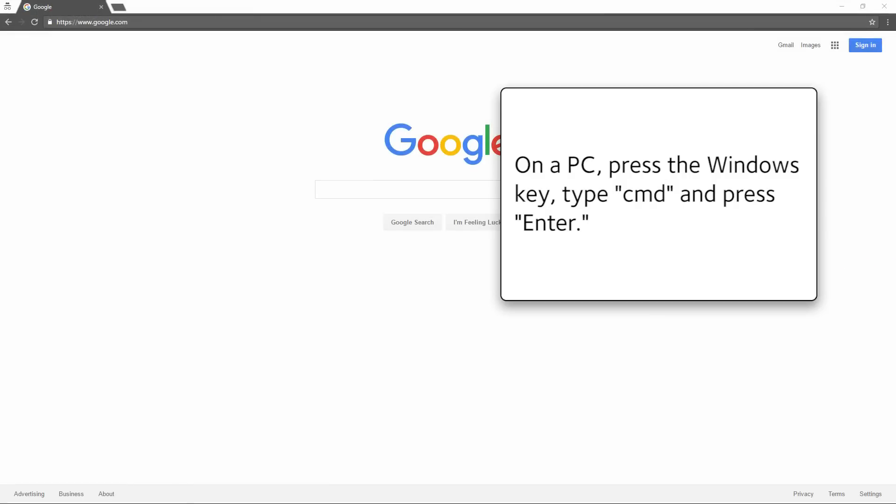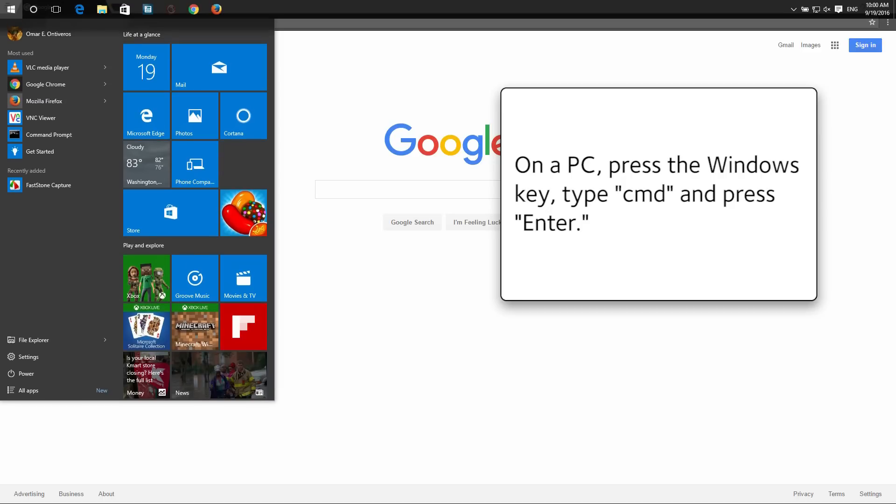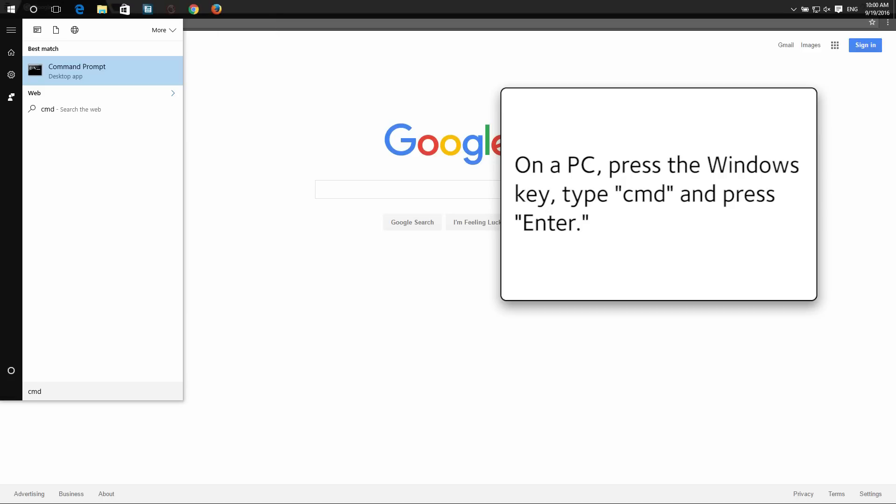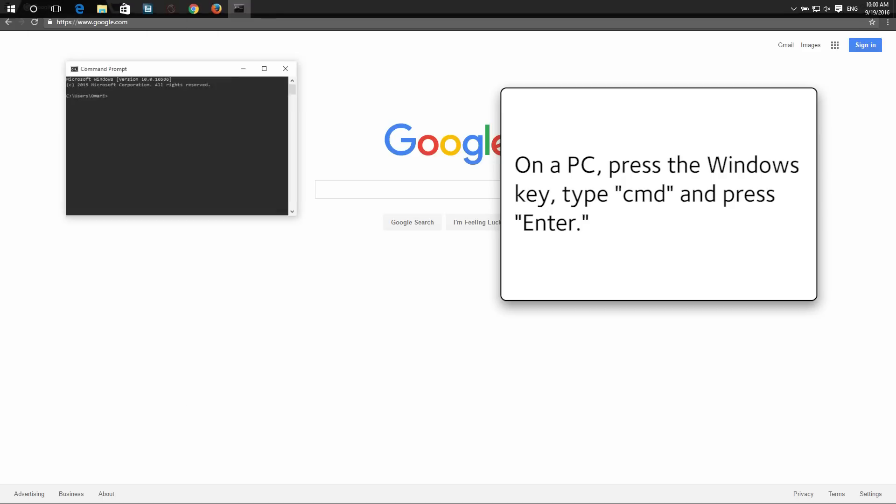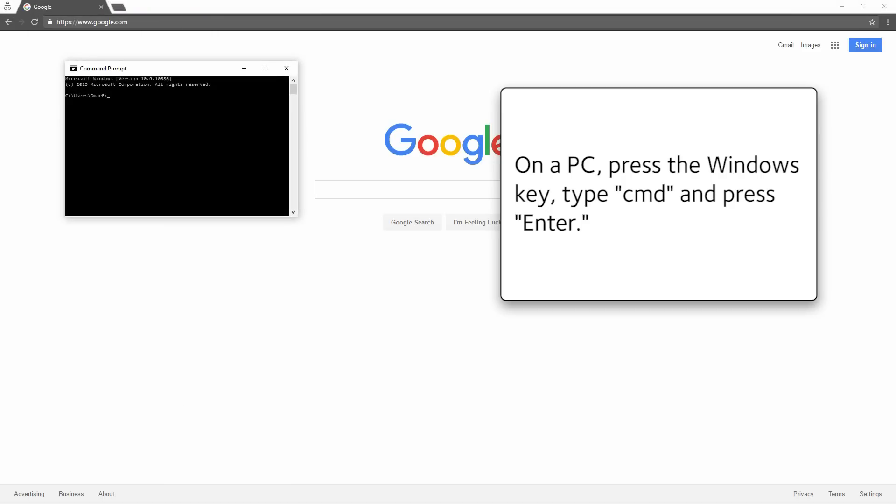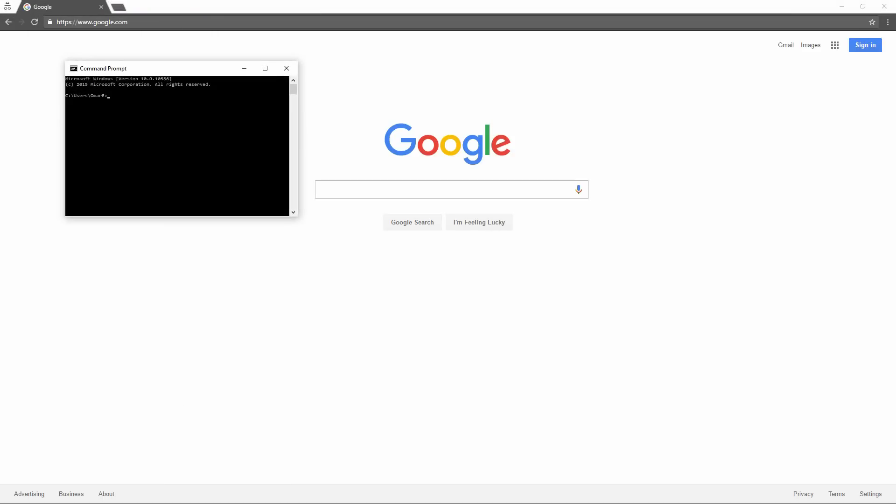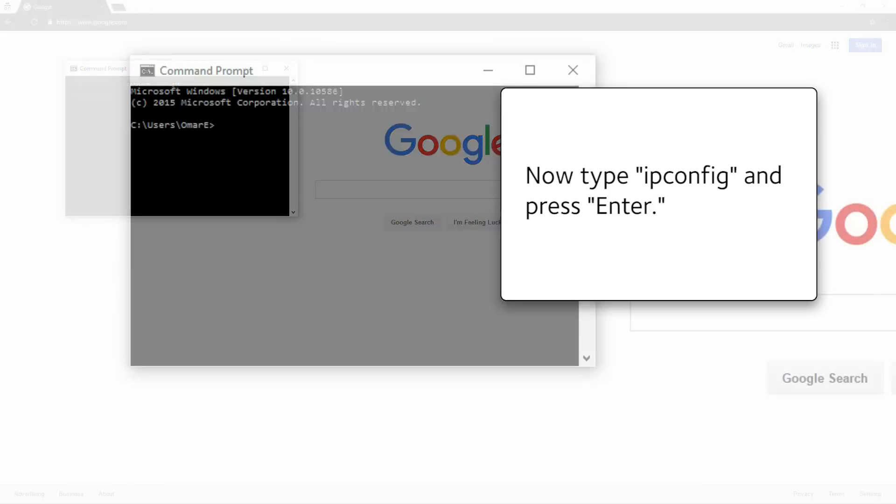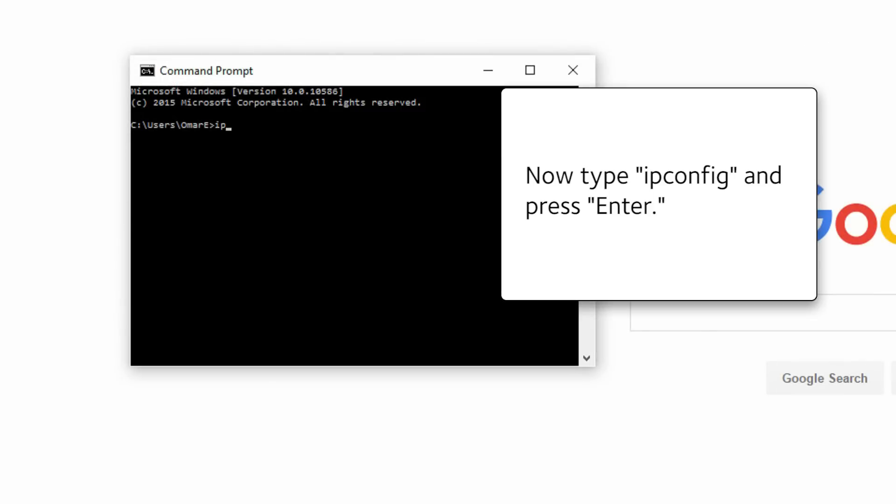On a PC, press the Windows key, type CMD and press Enter. Now type ipconfig and press Enter.